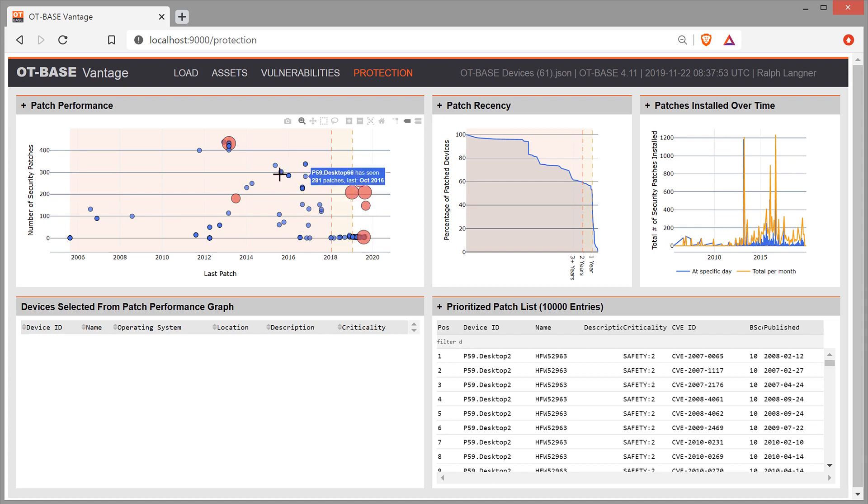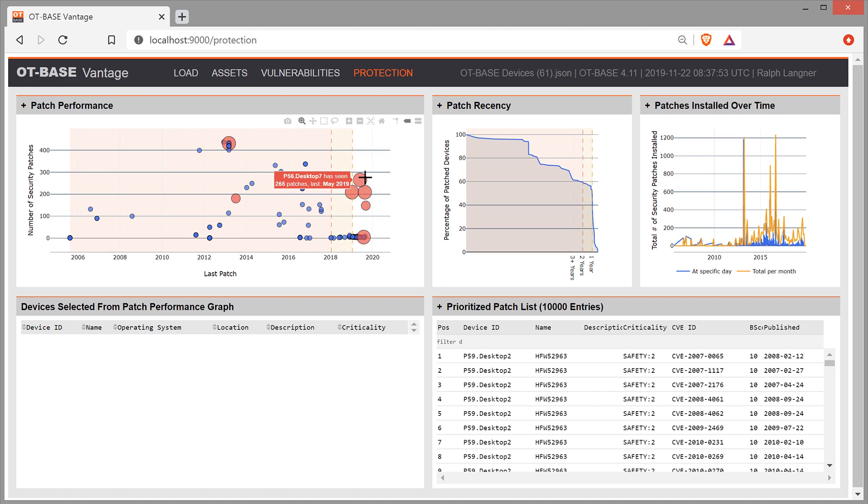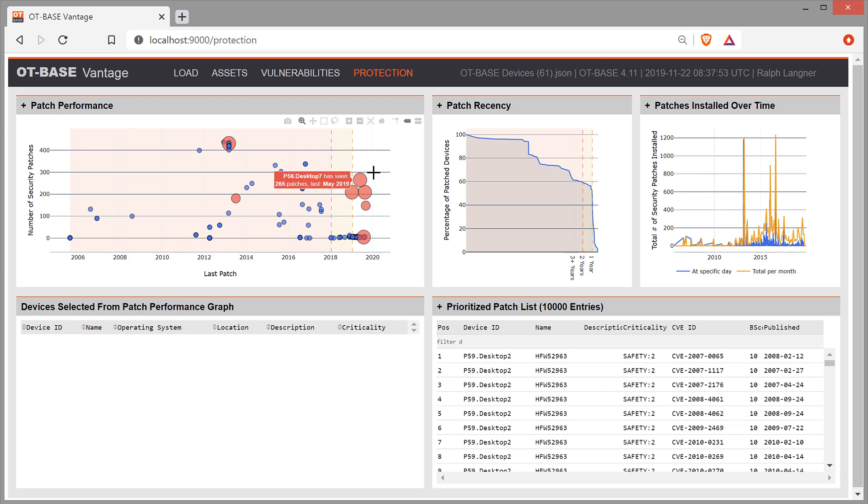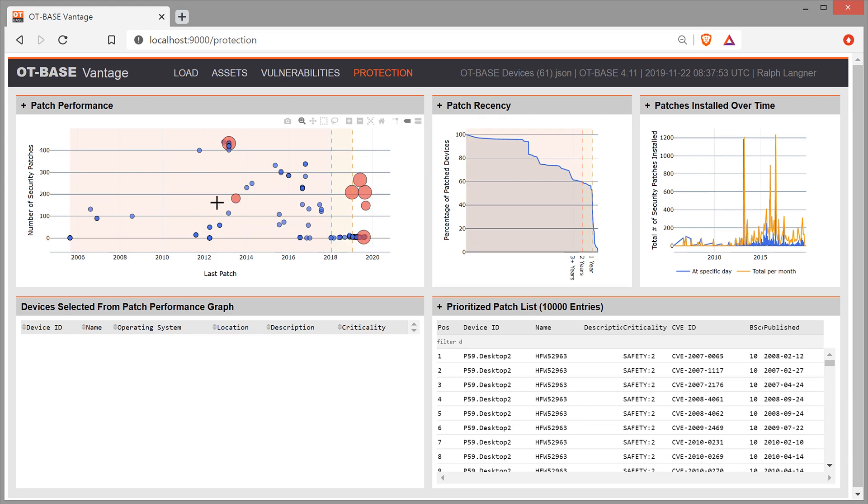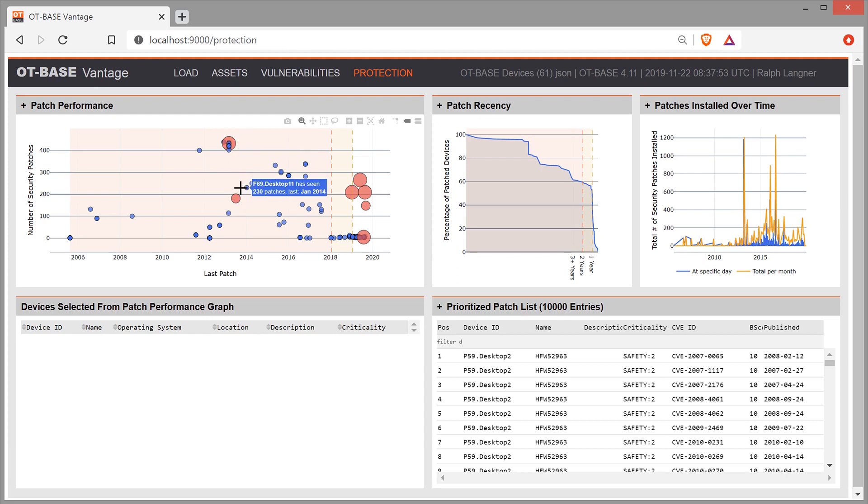In this graph, some devices stand out, again, simply because of their criticality. So all the big red bubbles here, those are devices that have a criticality rating. And especially those should be pretty much on the right and they should be pretty high. So we see here one device that has seen its last patch in July 2019. However, we are only talking about five patches. And we would guess right away that these two critical devices up here, which have seen their last patch more than six years ago, that they have their problems and that we need to care about these.